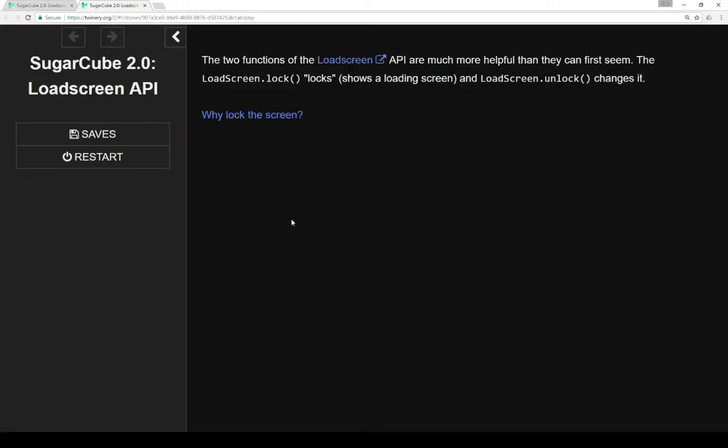The two functions of the LoadScreen API are much more helpful than they can first seem. The LoadScreenLock function locks, it shows a loading screen, and the LoadScreenUnlock changes that.